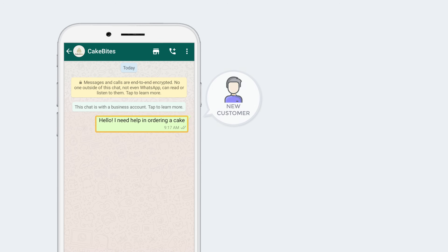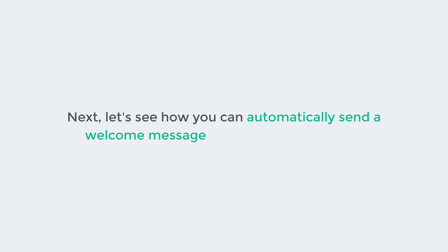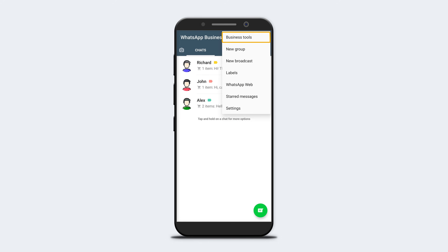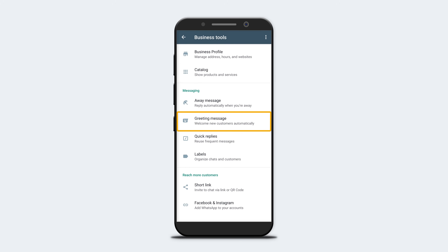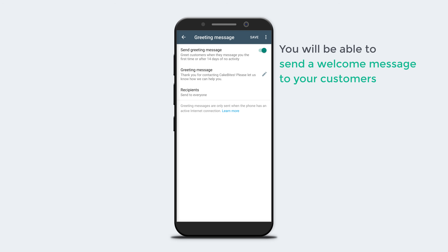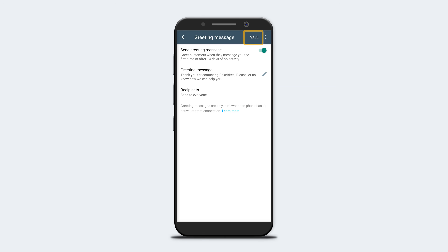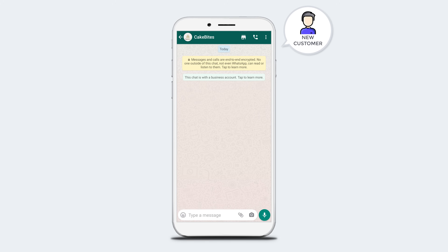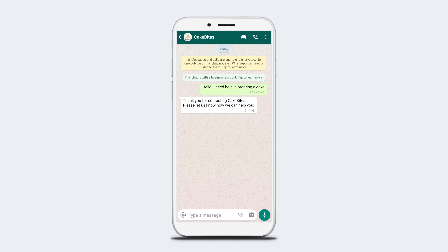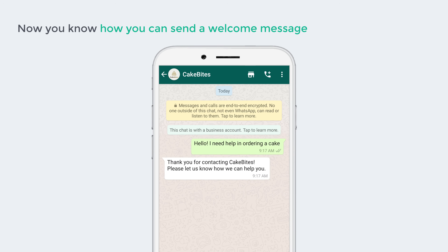Next, let's see how you can automatically send a welcome message to new customers. Click the menu, then Business Tools, then Greeting Message. Enable the option — you will now be able to send a welcome message to your customers. You can also edit the message you want to send. Once done, click Save. When a new customer sends a message to your WhatsApp account, the welcome message will be sent automatically.